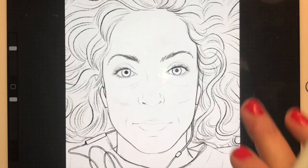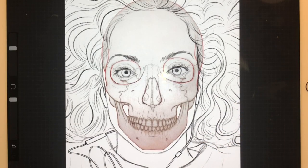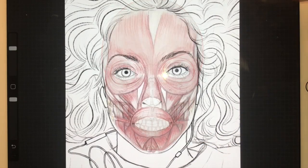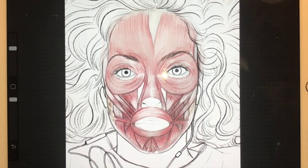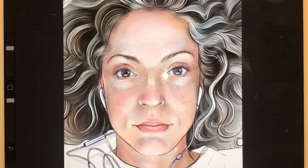In this class we're going to be creating a portrait from the inside out, building it up layer by layer from the skull through the muscular anatomy and ending up with the skin and facial features.